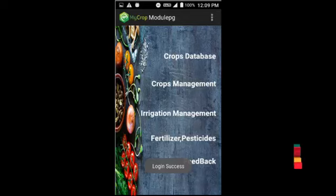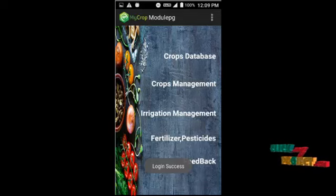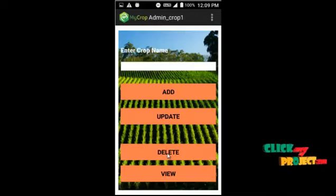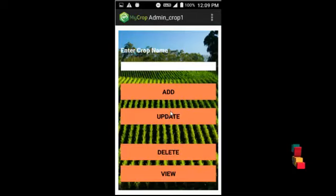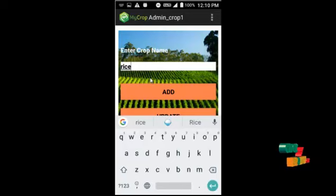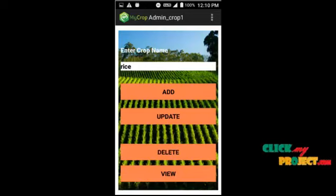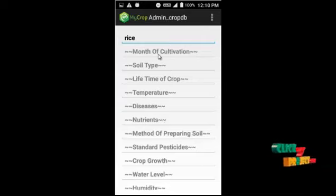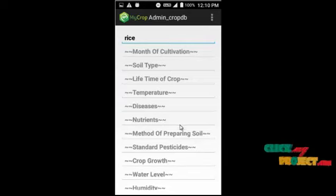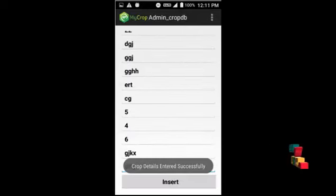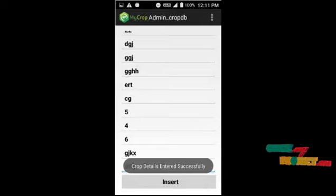First, let us look at the crops database. Here we enter the crop name and we can add, update, delete, and view the crop details. I am entering 'rice' as an example. After filling in all the required details for the crop, it was inserted successfully.